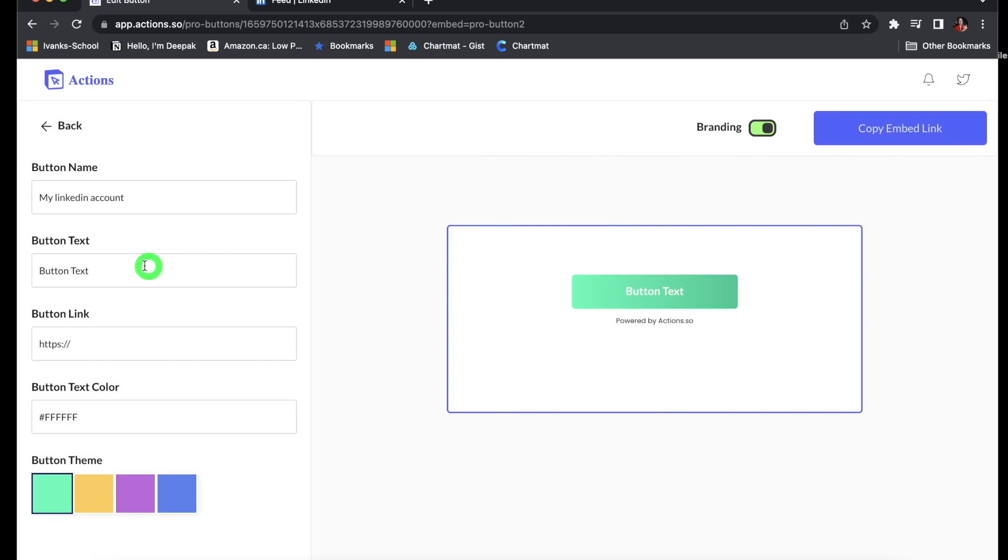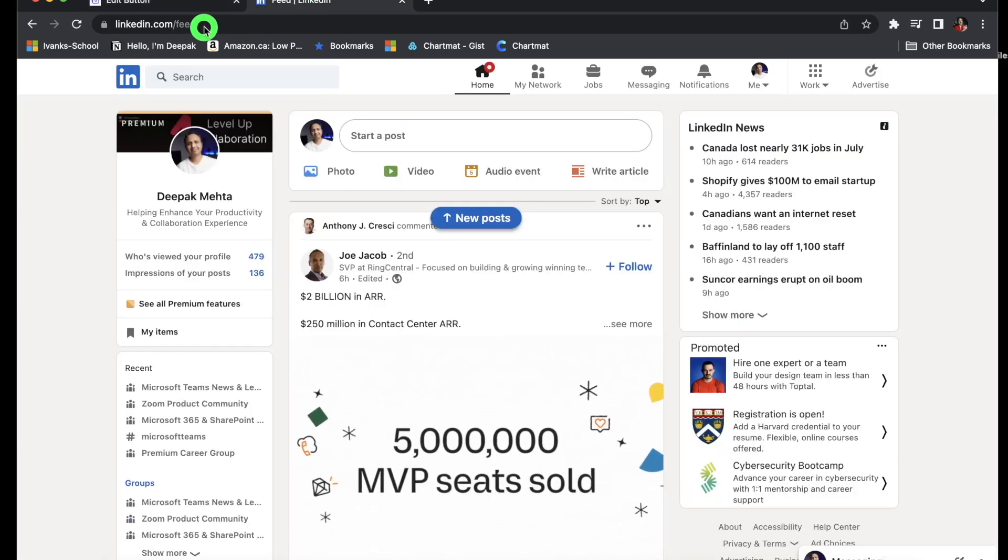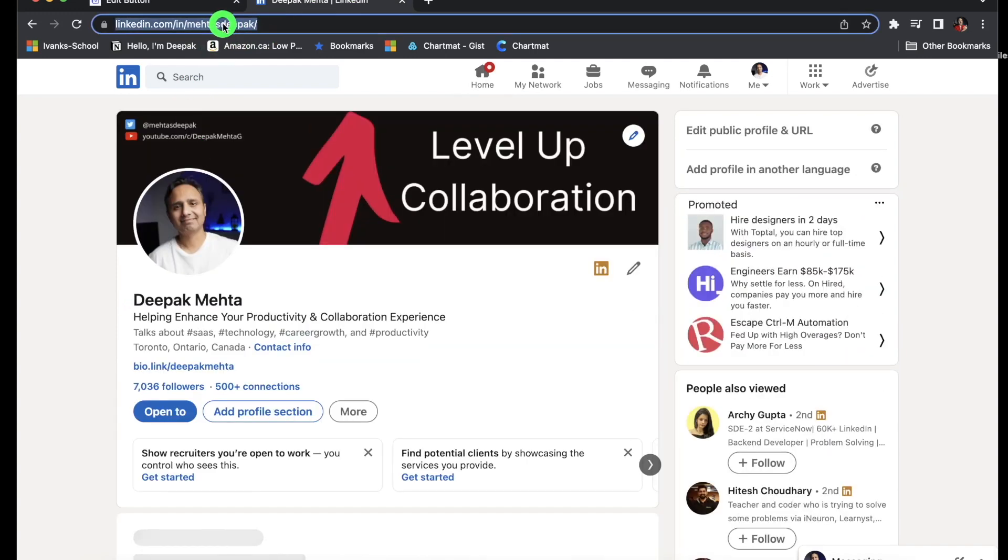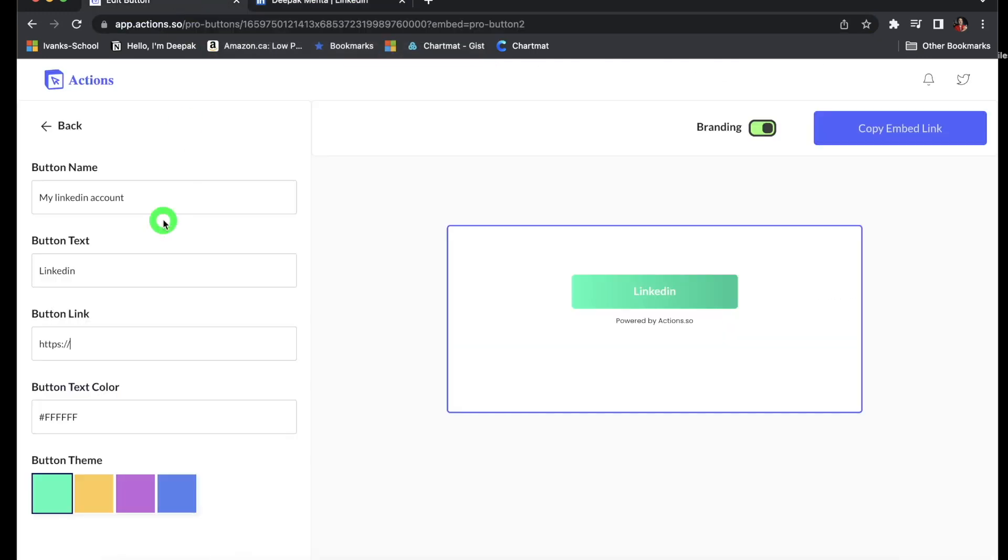And then I'll save it. And then you can type a text which will appear on the button in real time, so you don't need to save anything because it's going to save it in real time. And because I'm going to use this button for my LinkedIn profile, so I'll just copy paste my LinkedIn and then paste it here.